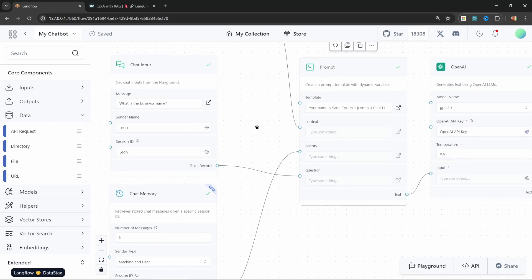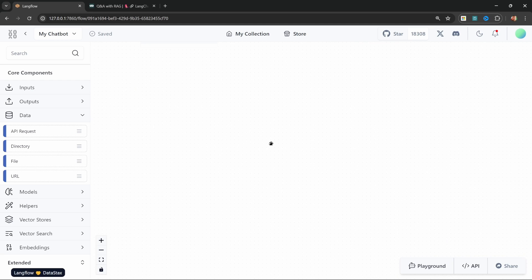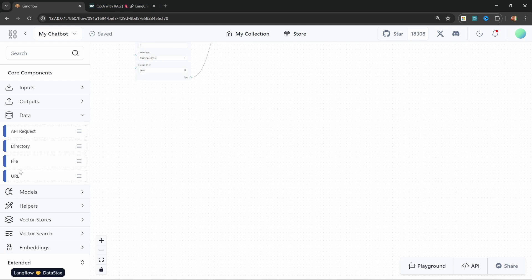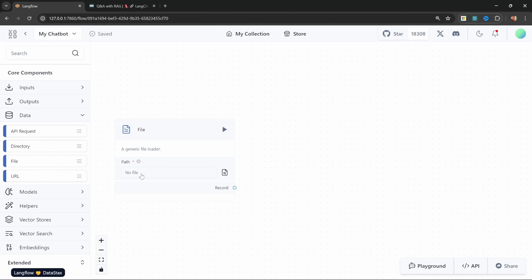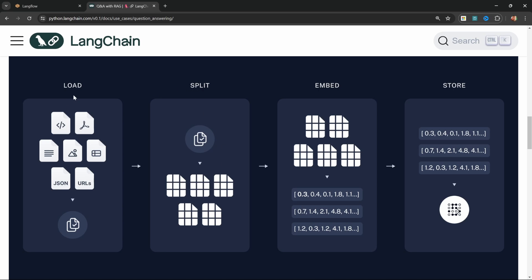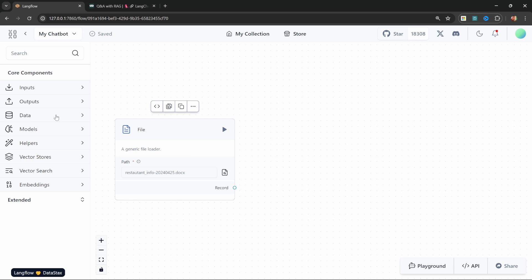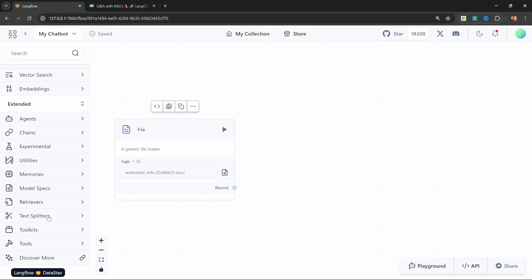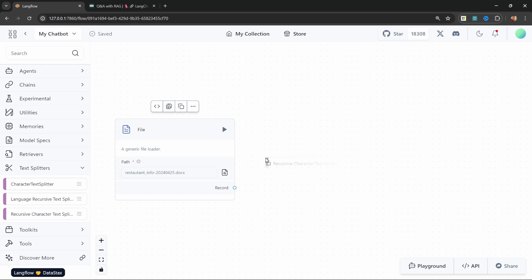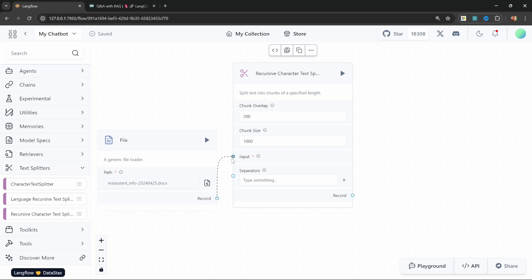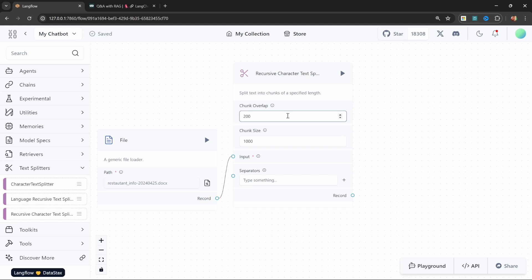In our flow, we can go down anywhere else on the canvas to build this vector store upsert process. Let's start by adding our file upload — add this file node to the canvas and go ahead and select our file. Now that we have our file loader, we need to split this into smaller chunks. We can do that by adding a text splitter to the canvas. Go to Extended, then Text Splitters, and let's add the Recursive Character Text Splitter. Let's connect our file node to the input on the text splitter. On this node, we can define the chunk size as well as the chunk overlap in characters.